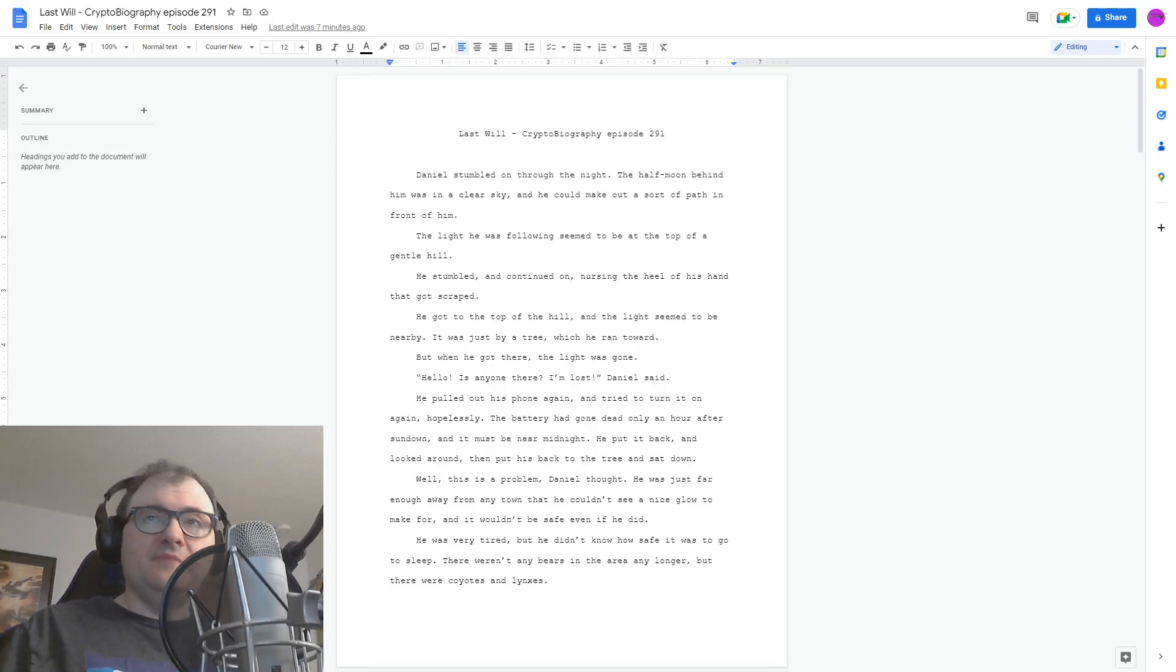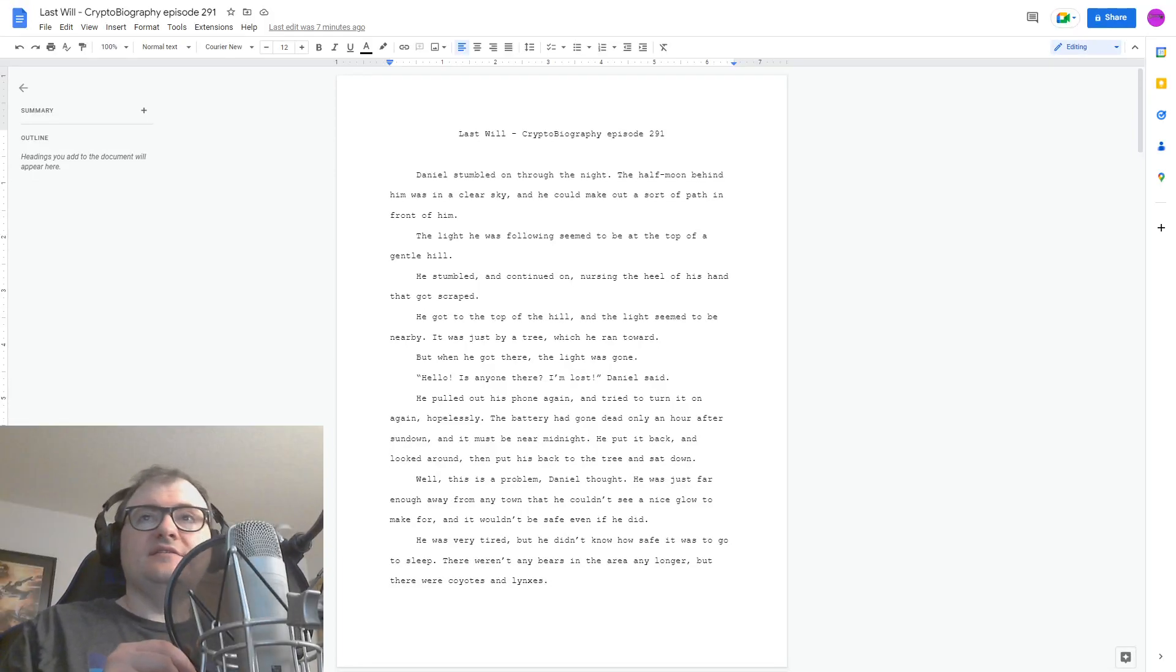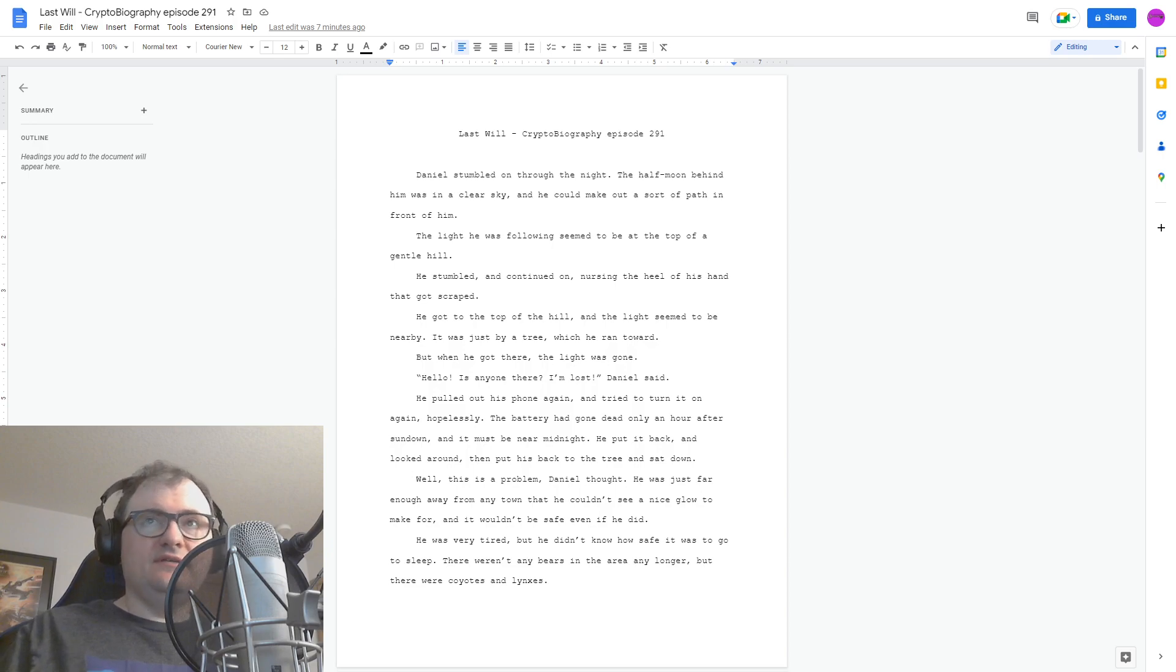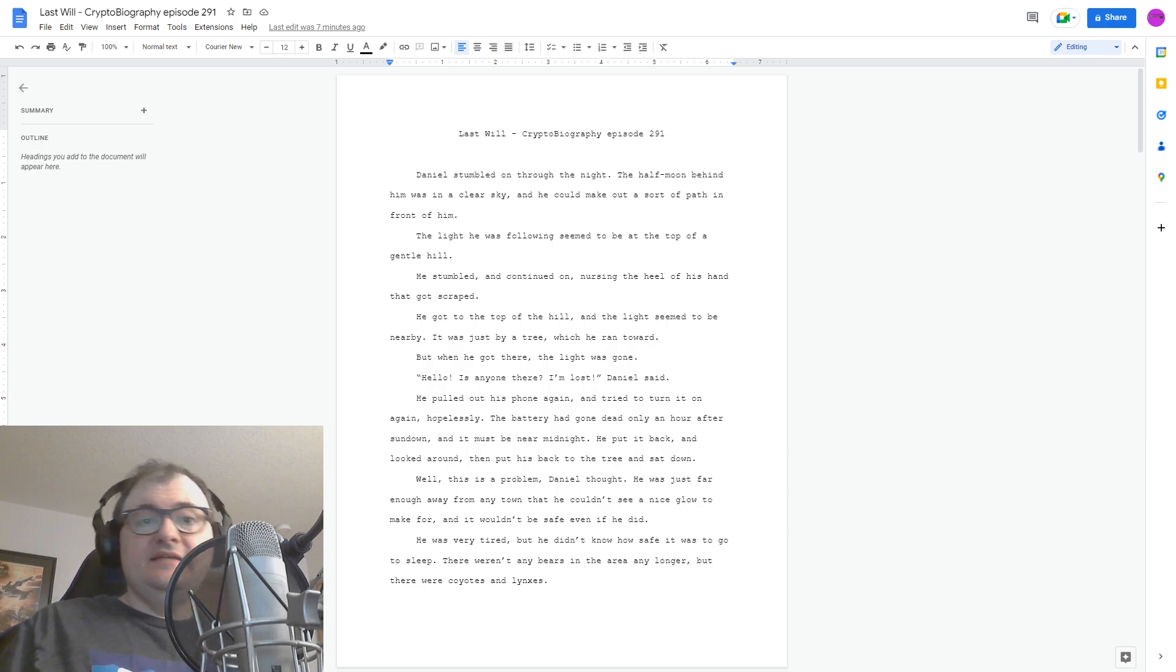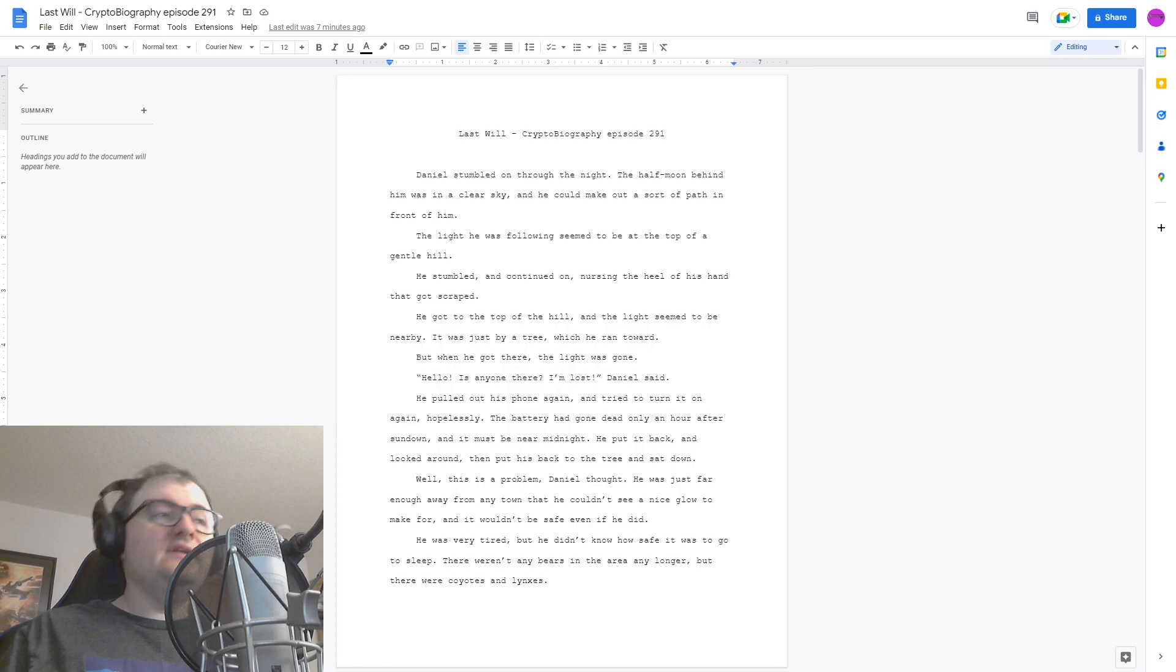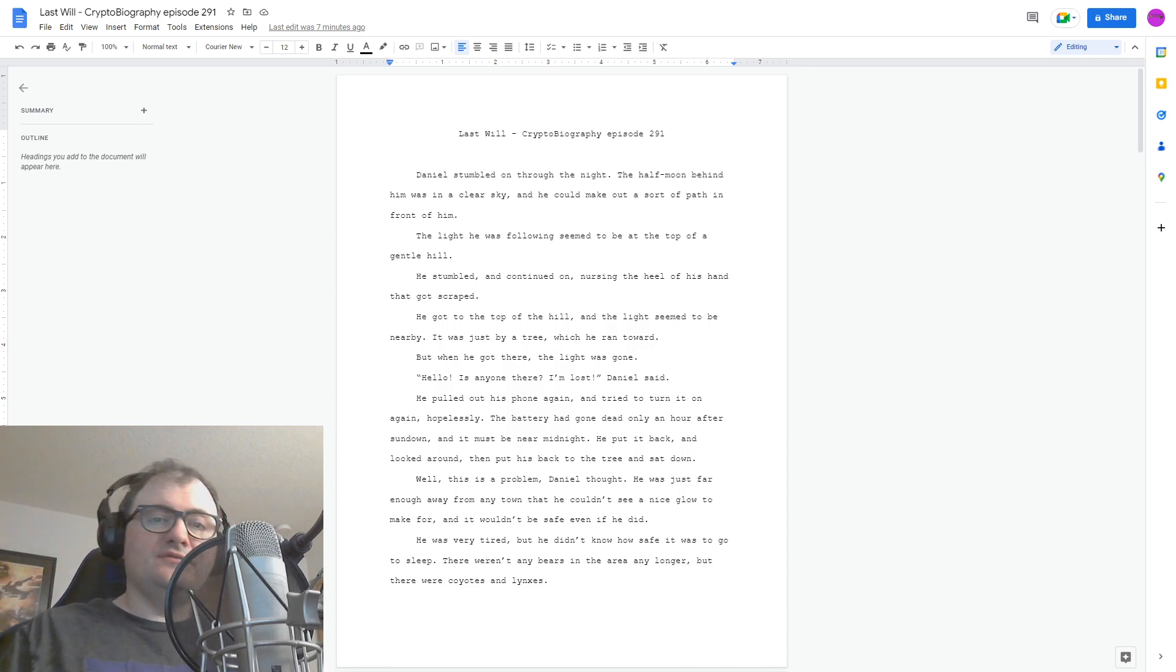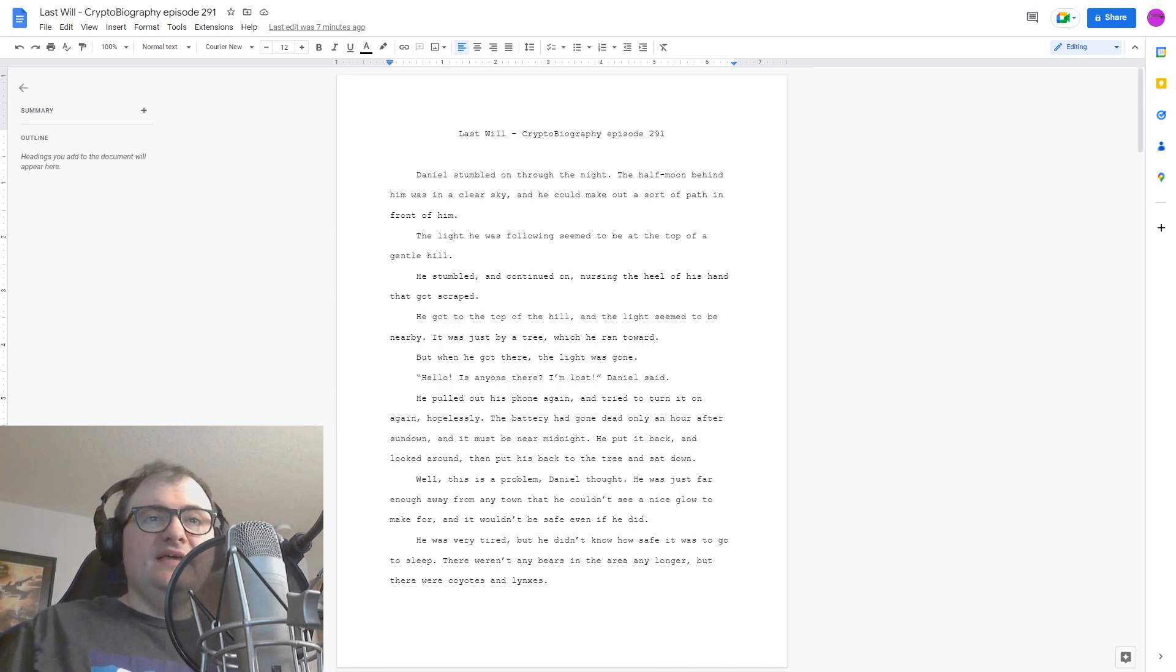Hi, and welcome to Cryptobiography. I'm your host, Brandon Starr. This is episode 291 of Cryptobiography, and it is called Last Will. This is the entire story. There's no part one, part two. Here we go.